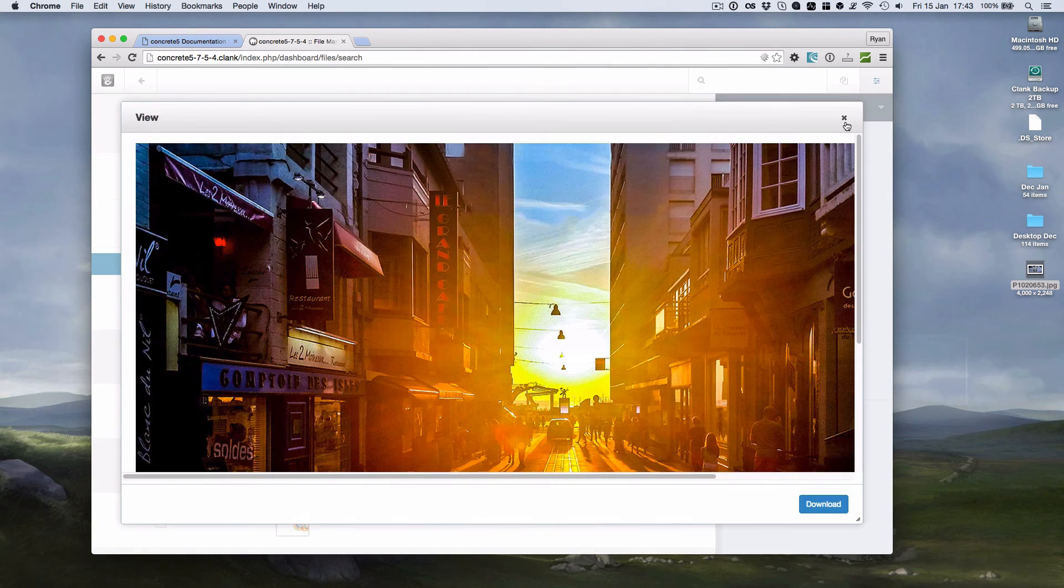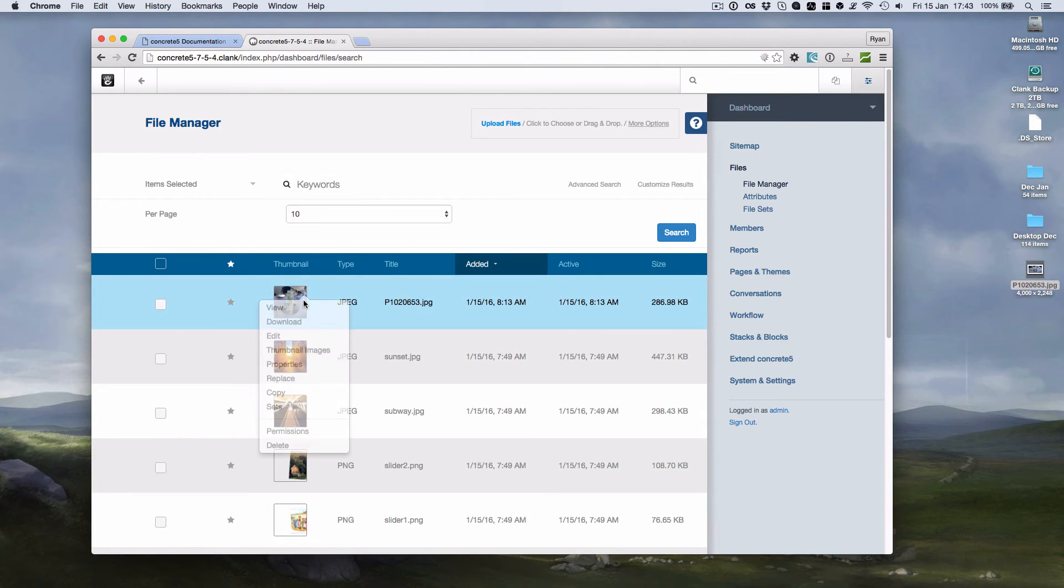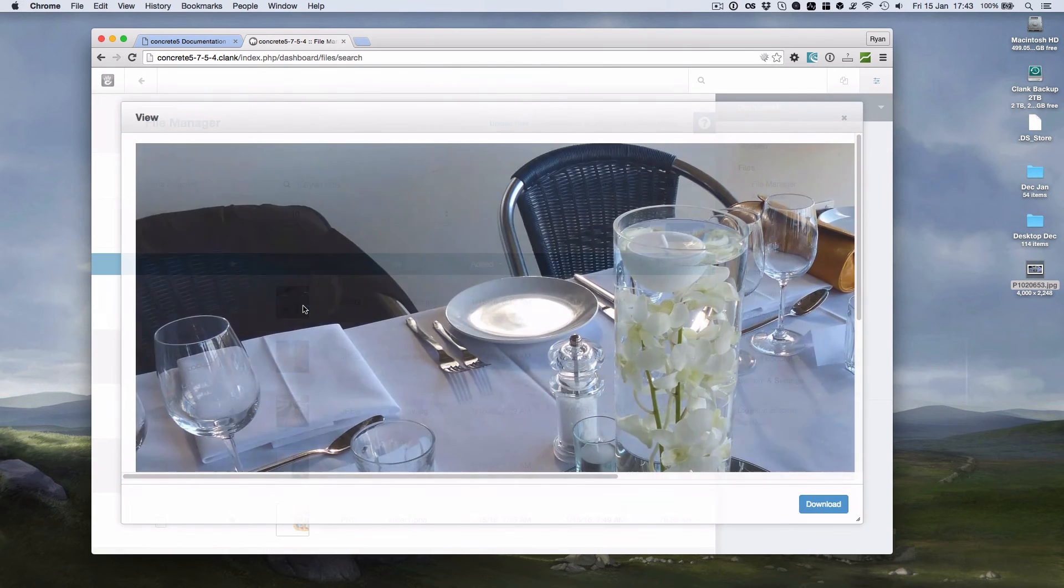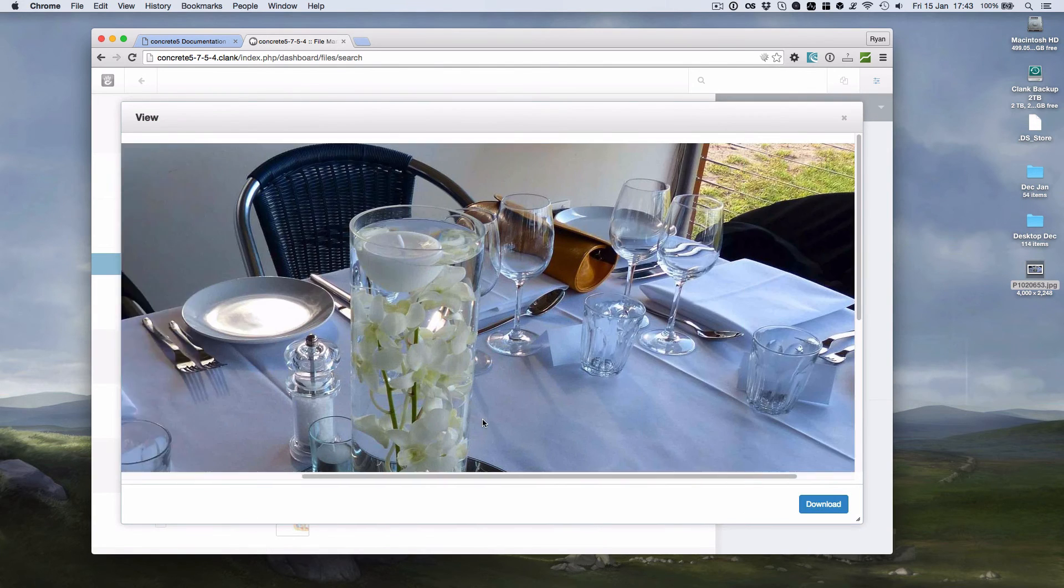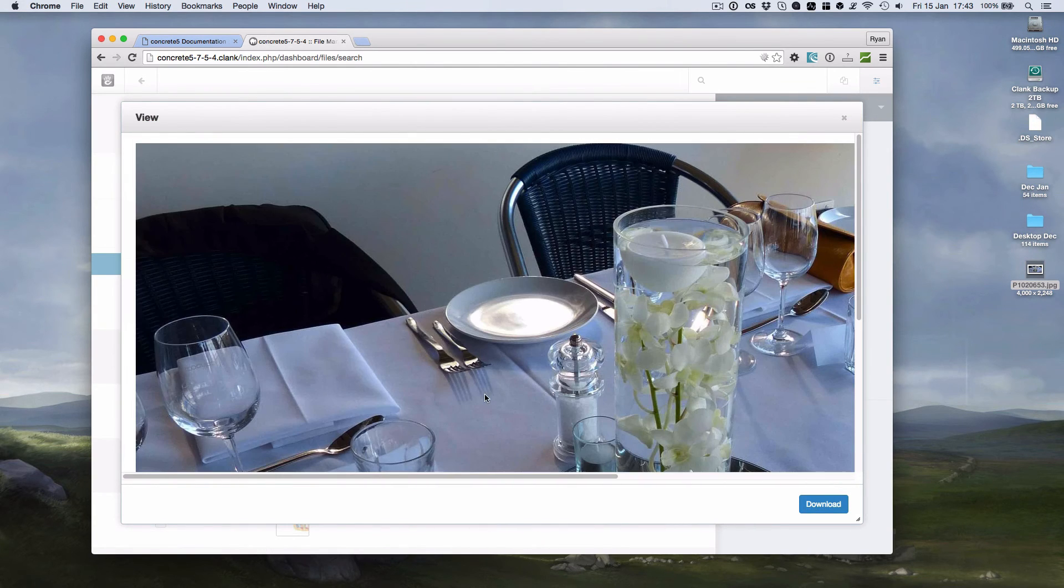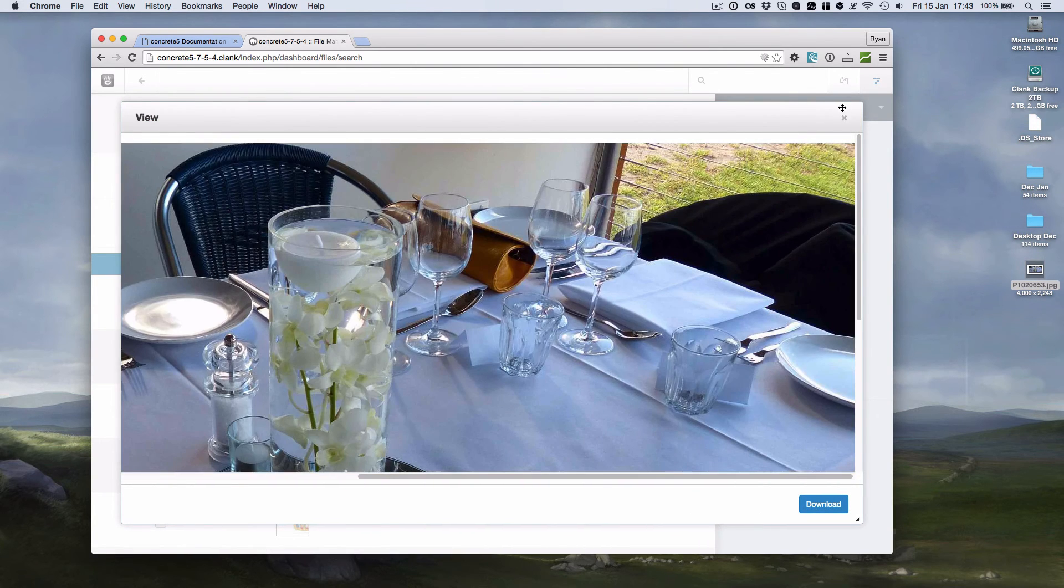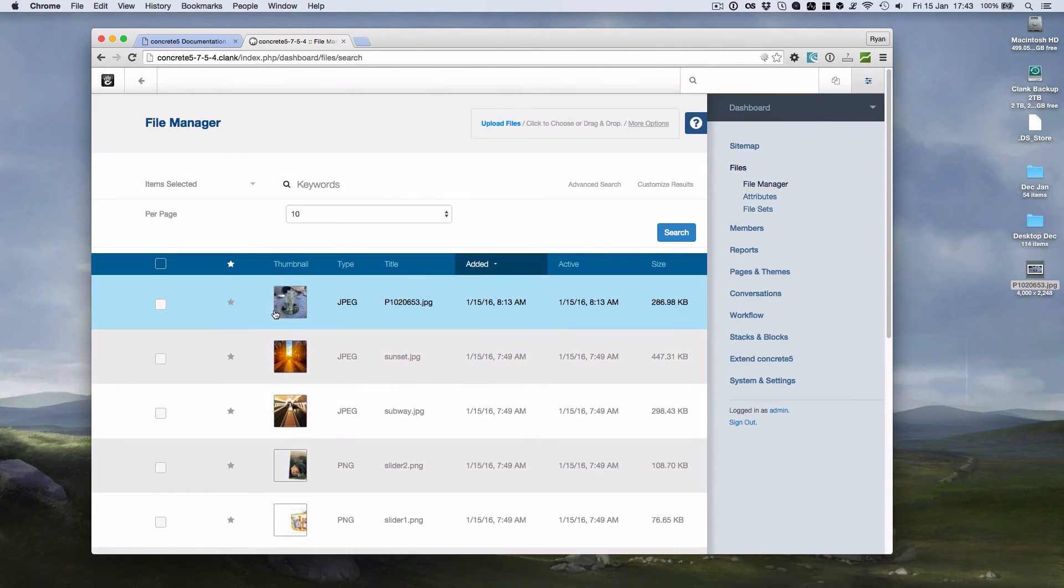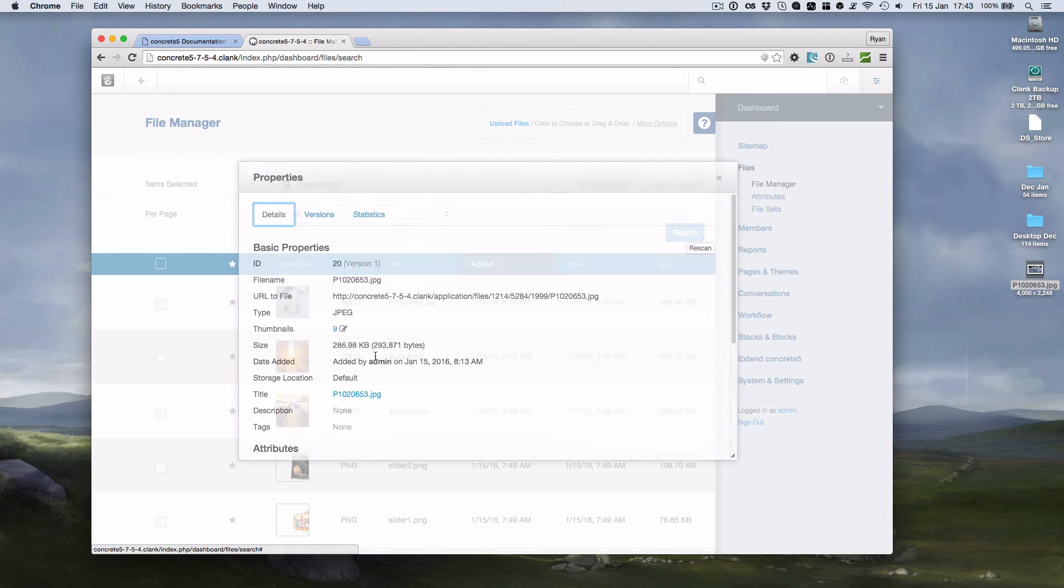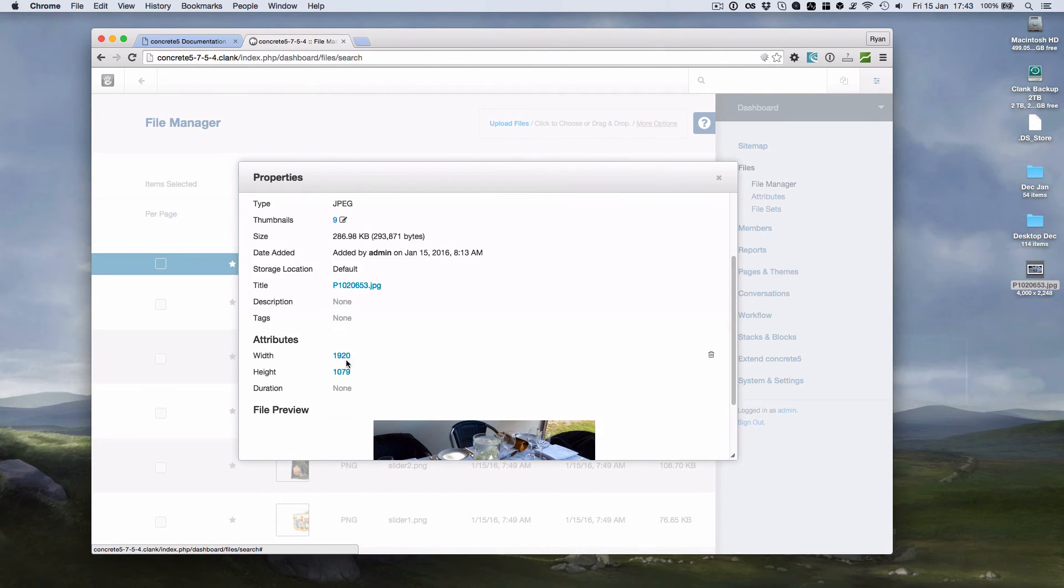the image there, it actually resized it down and it's limited it to the attributes down here. There's the sizing there,